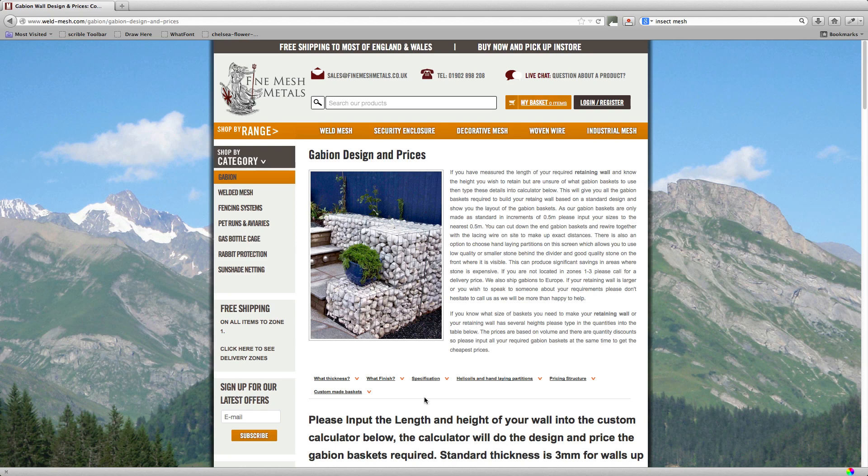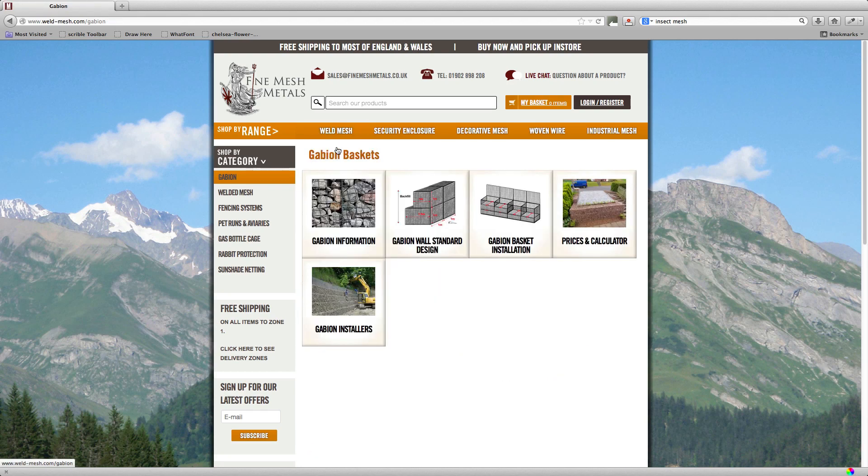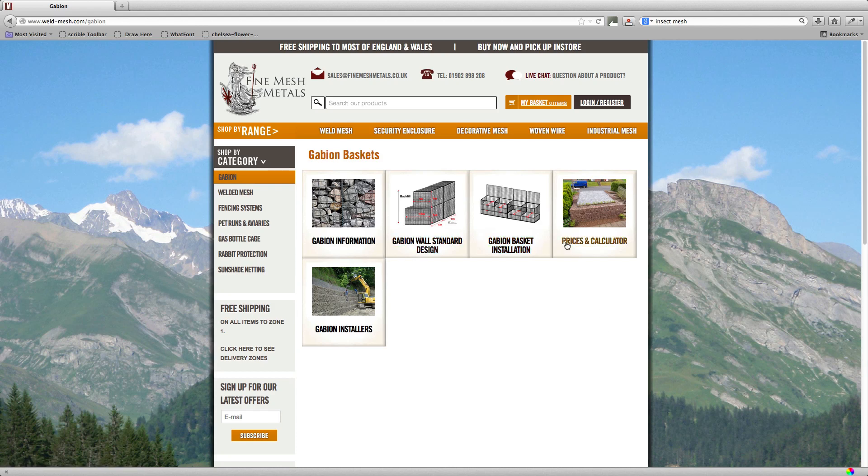Hi, this is a quick tutorial on how to use the Gabion Design and Prices page. If you're not currently on this page already, you can get there from our site by hovering over the WireMesh header, clicking on Gabion, and then clicking on the Prices and Calculator button.